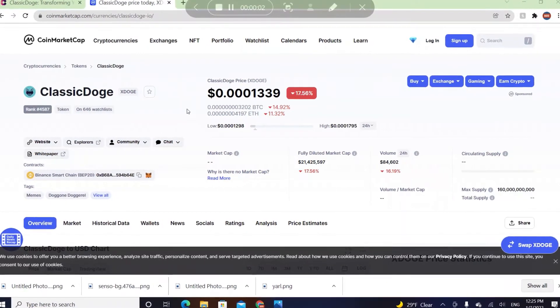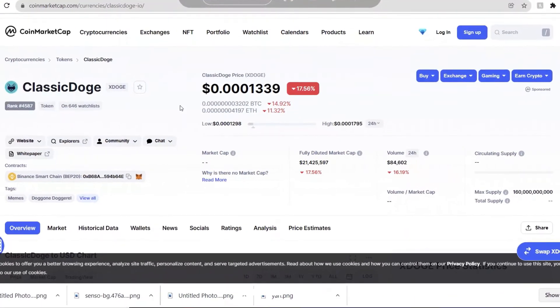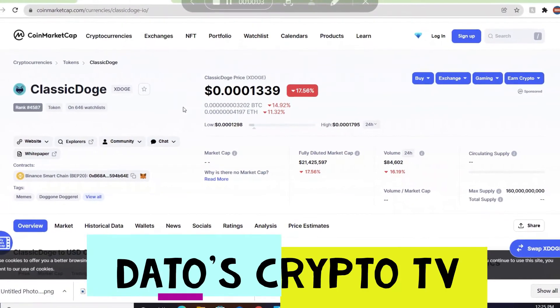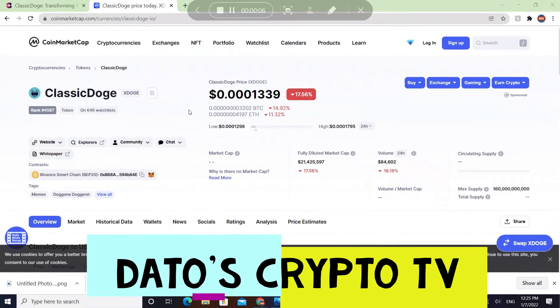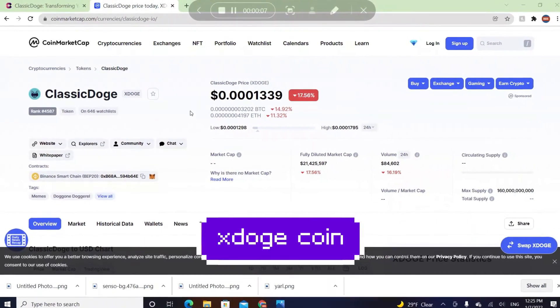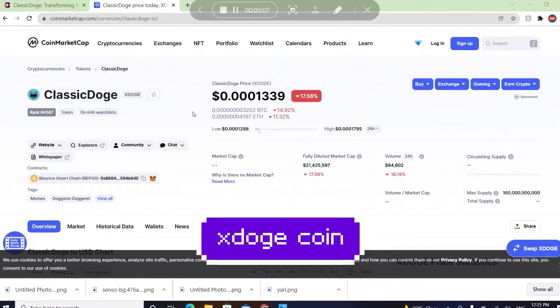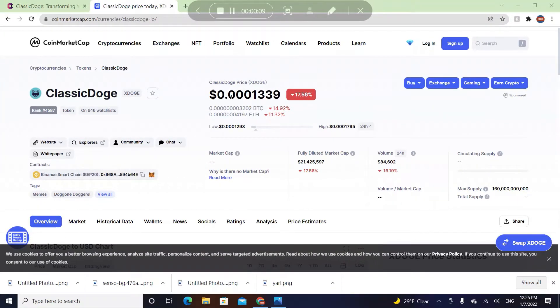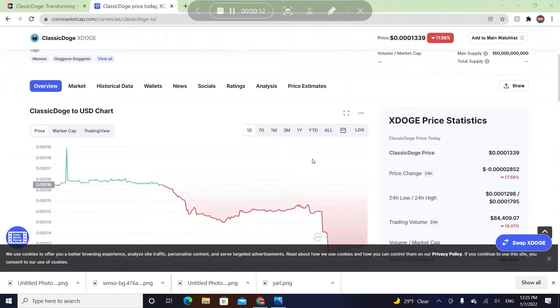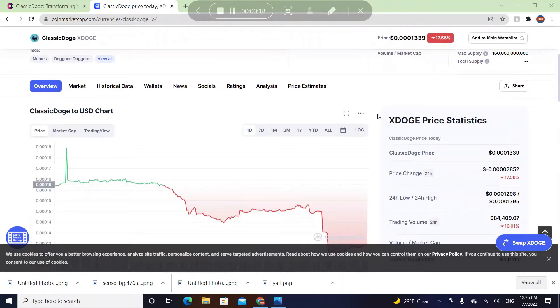Welcome to a brand new video. Today we're going to be talking about the coin called Classic Doge or X Doge coin, which has a price of 0.0001339. So many YouTubers and small Twitter accounts are talking about this coin because it's so famous right now. They did a big marketing campaign.